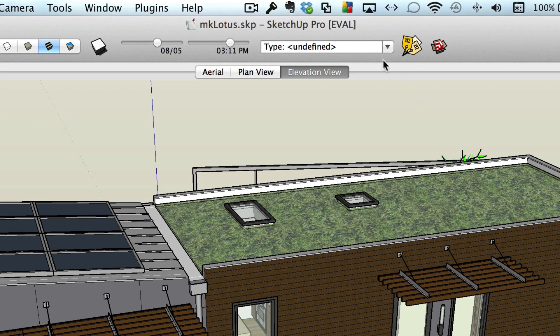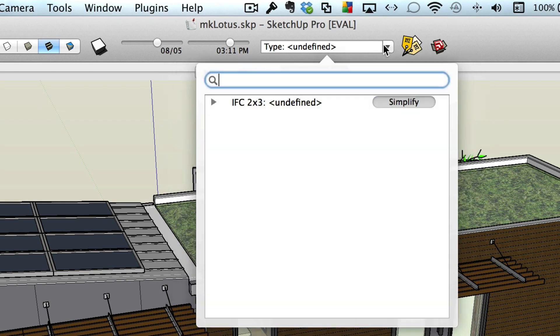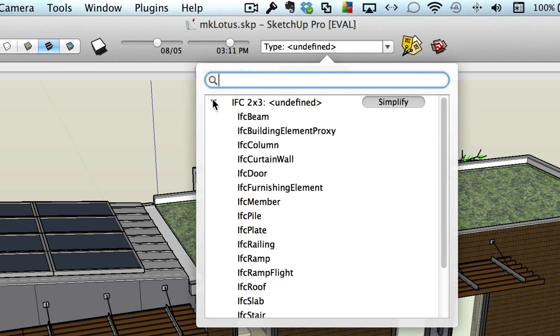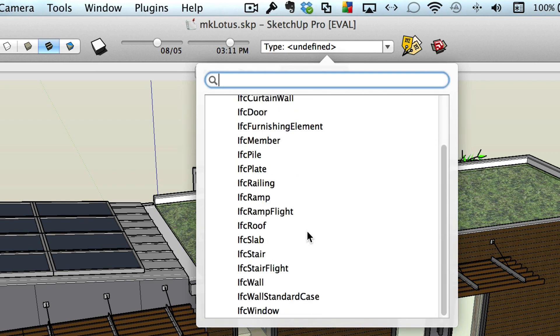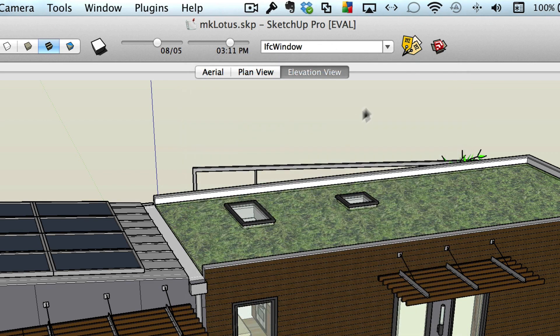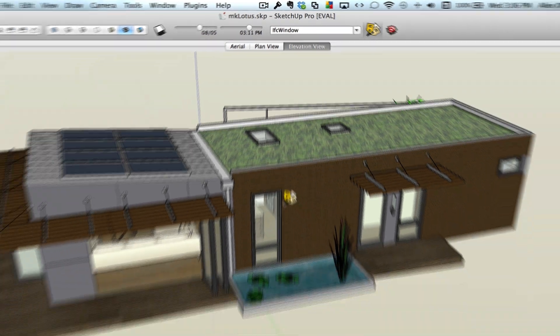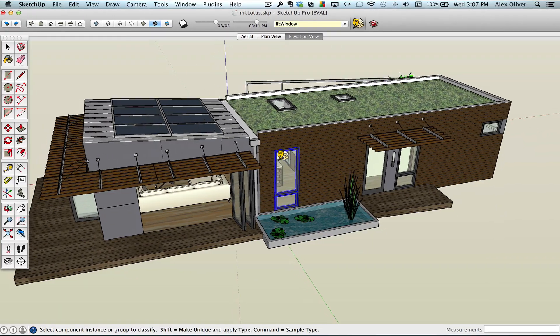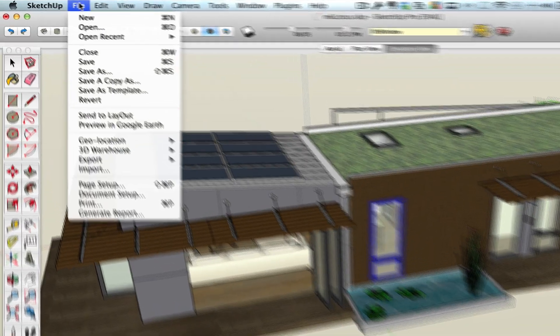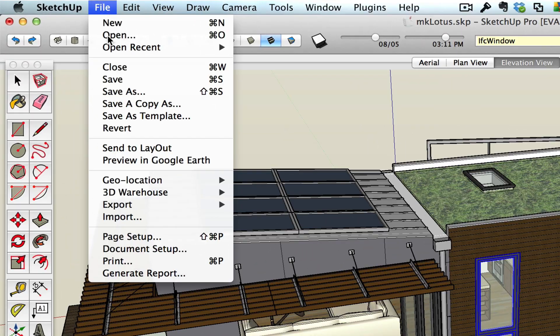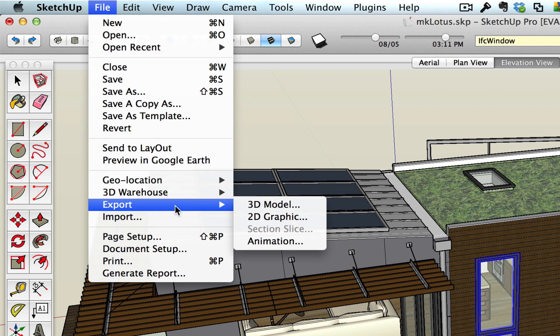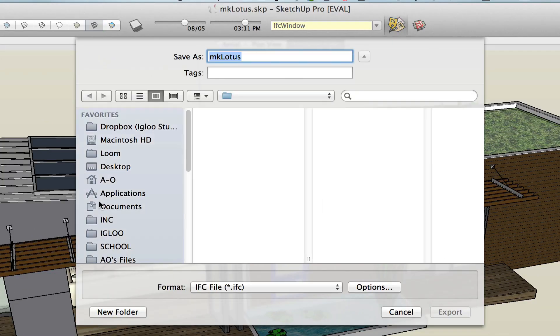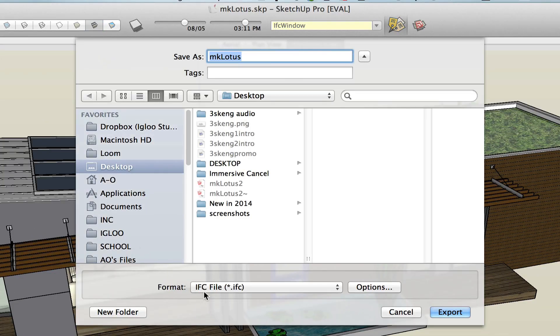Now, if you care about fitting SketchUp into your BIM workflow, then this one's for you. You can use the classifier tool to tag components in your model with IFC-compatible metadata. And then, when you're all done tagging everything you want, you can export the model, metadata and all, to an IFC file format.